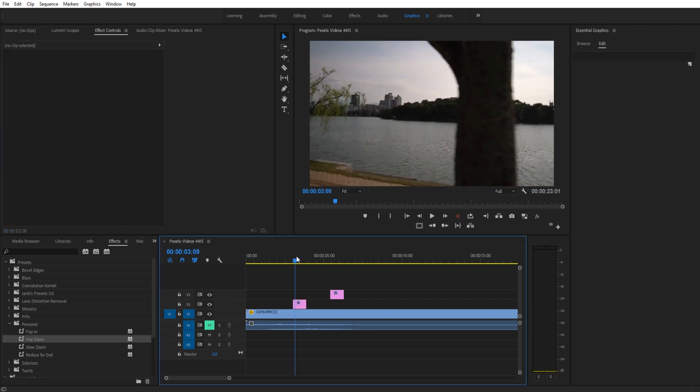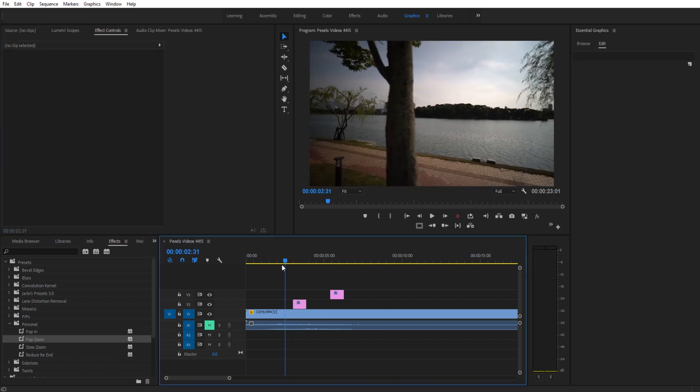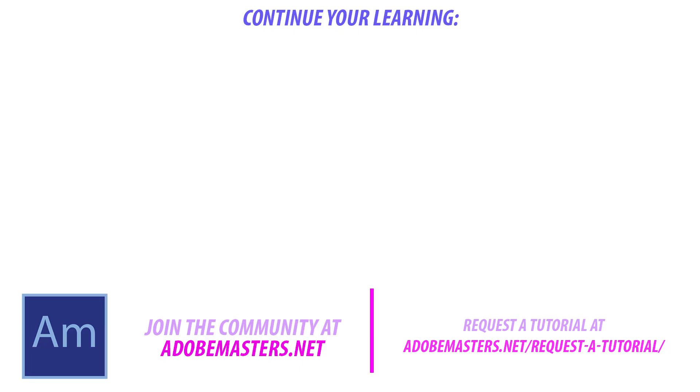Thanks everyone for joining me. If you have any questions or comments, go ahead and put them in the comment section below or on our website at adobemasters.net. If you want to see more videos similar to this one, go to that subscribe button. We make a video every other day on Adobe related products. And until that time guys, see ya.